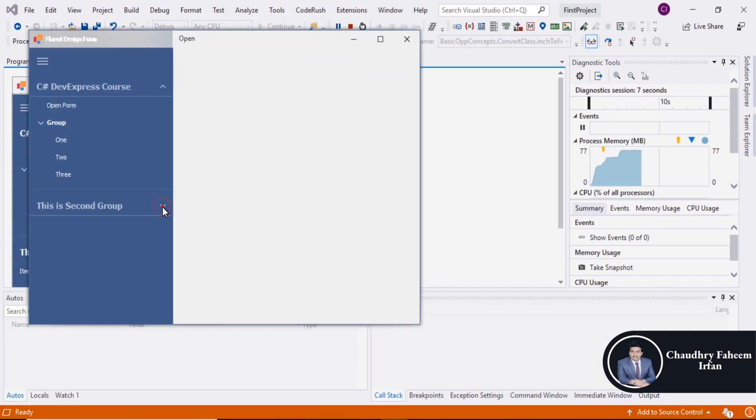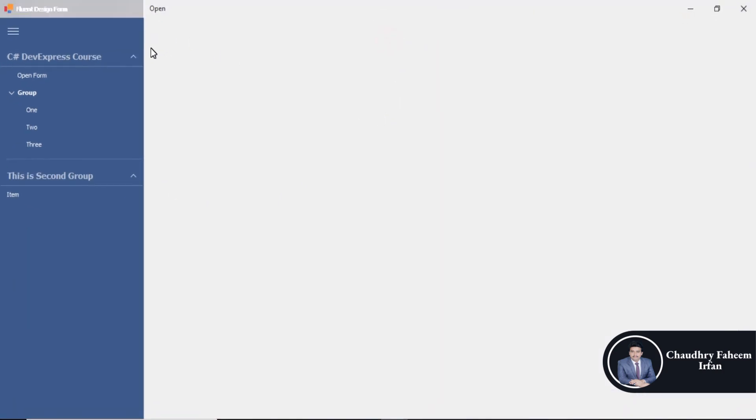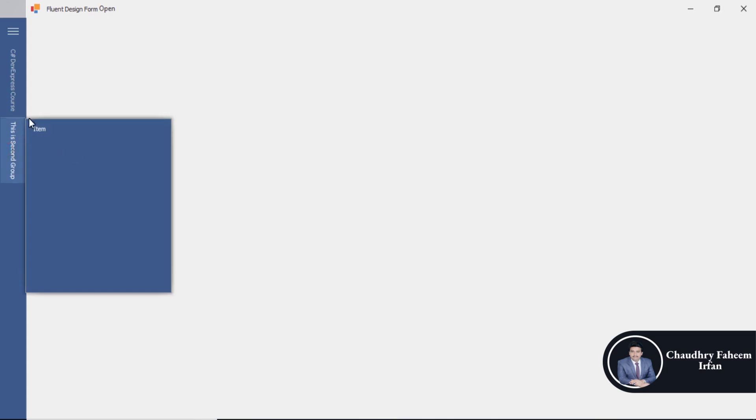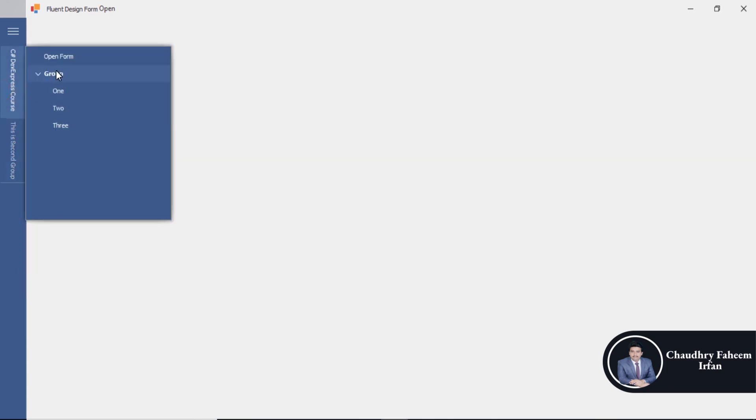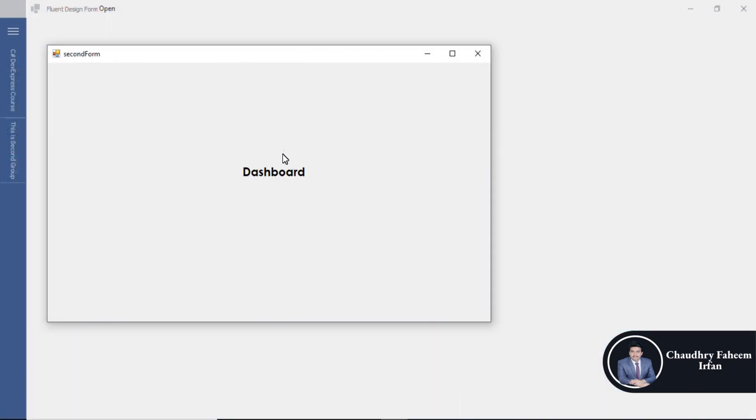And look at here, here is our beautiful design like C sharp dev express course, this is second group. You can use like this: open form and form is here. So thank you for watching this video.